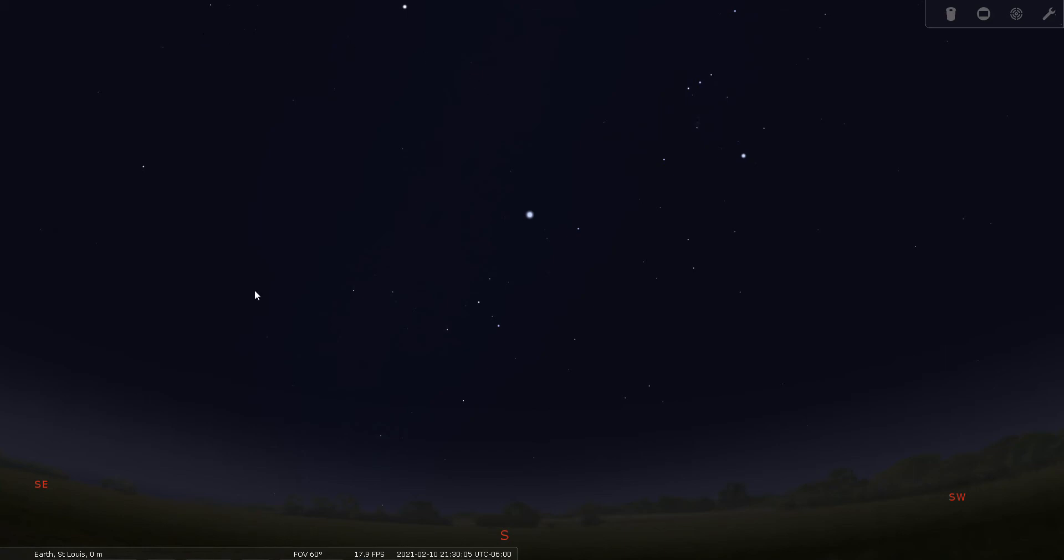Good evening, folks. This is Bill Breeden, and thank you for joining me for Constellation Tour number 44. Tonight we're going to talk about Canis Minor or the Lesser Dog. And this is going to be a pretty short one because there's not a whole lot within the boundaries of Canis Minor.